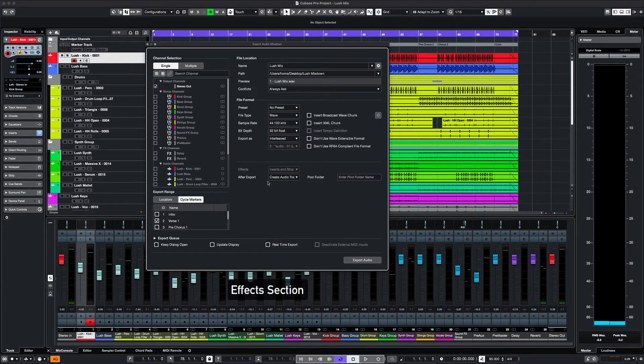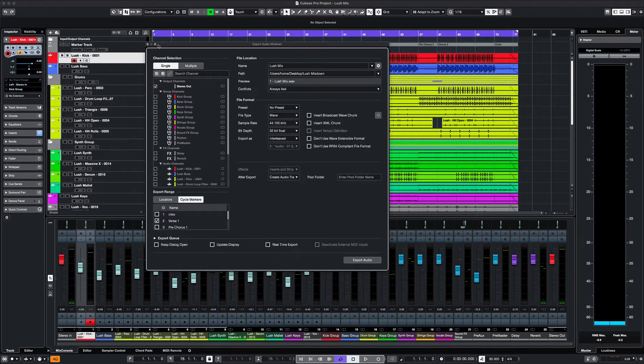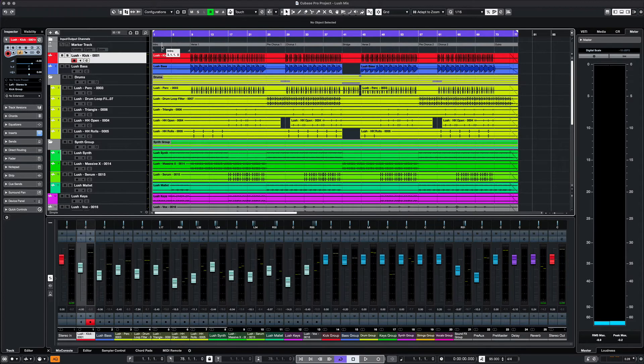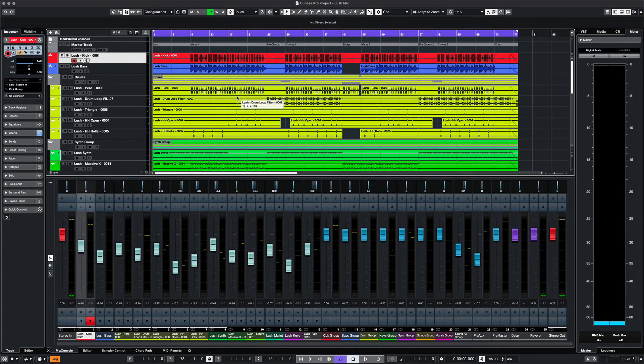The effects section is important because you can turn off effects, sends, and inserts. If you are sending dry files to be mastered, this is very handy. Let's listen to our project a little bit and I'll show you what I mean.